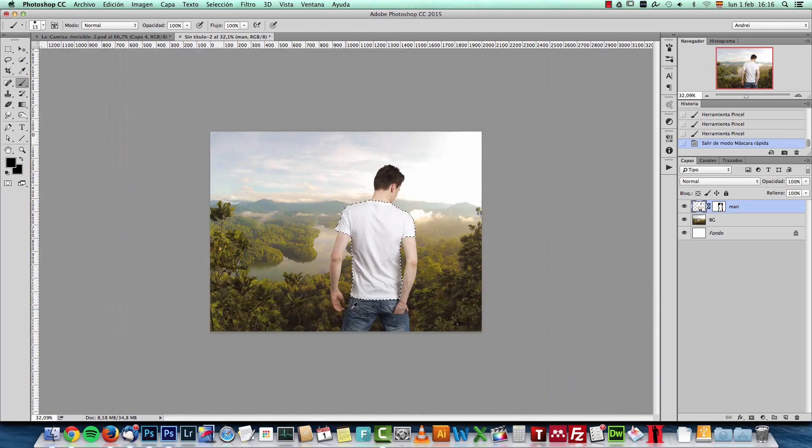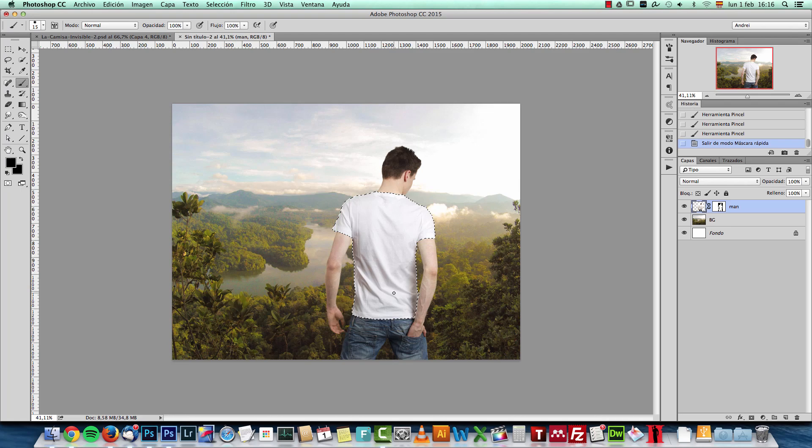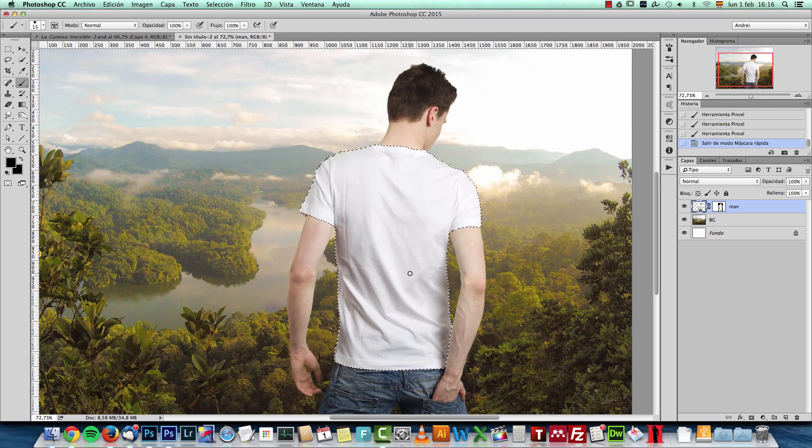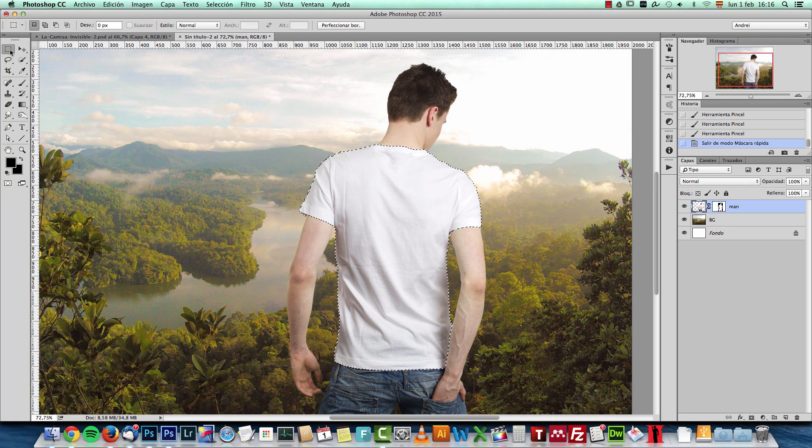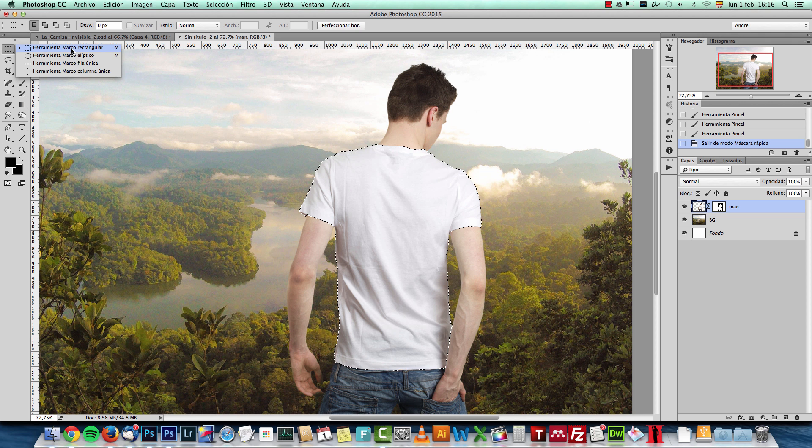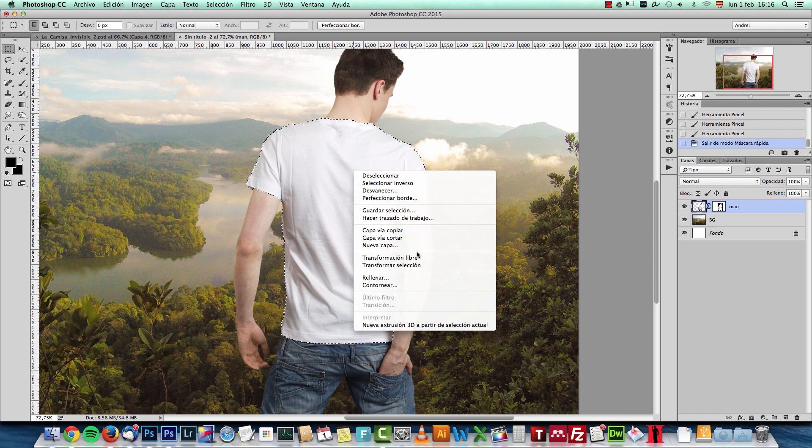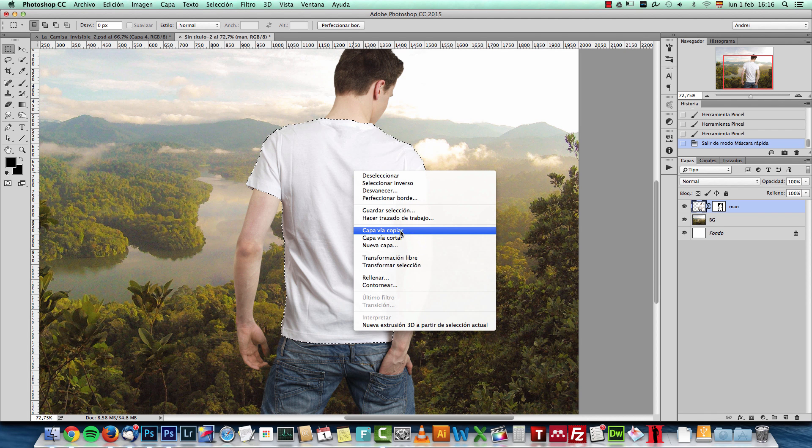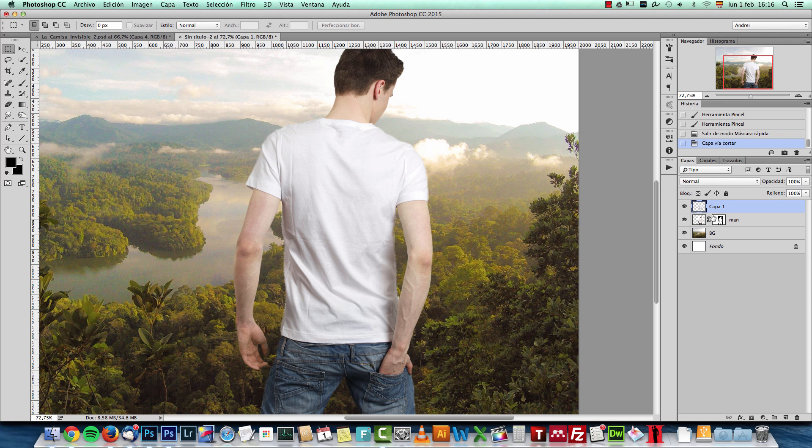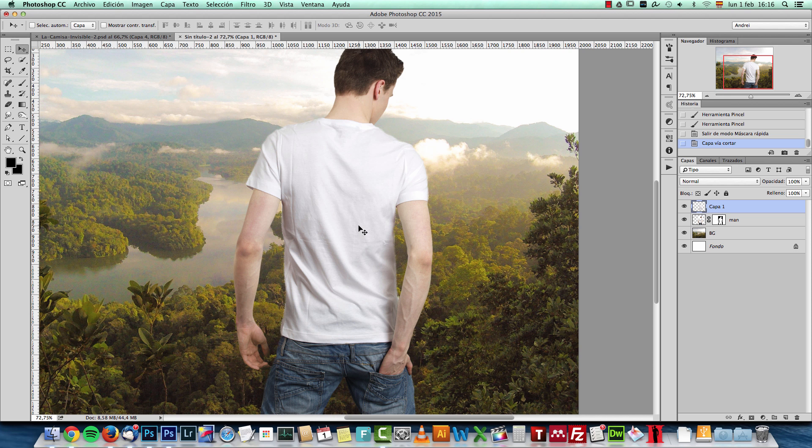And now, as you can see, I have only the shirt selected. What I will do next is select any marquee tool here. Any selection tool. And right click and choose layer via cut. This will take that selection of the shirt and actually cut it onto a new layer.